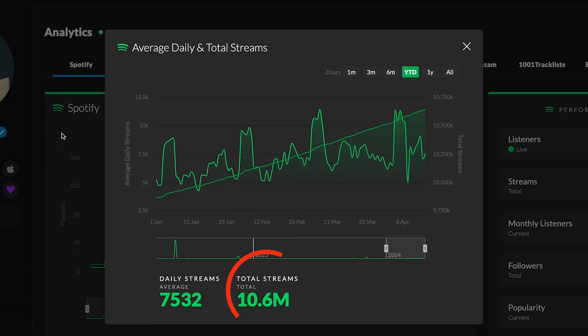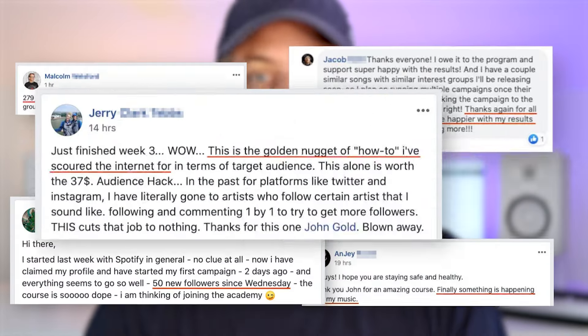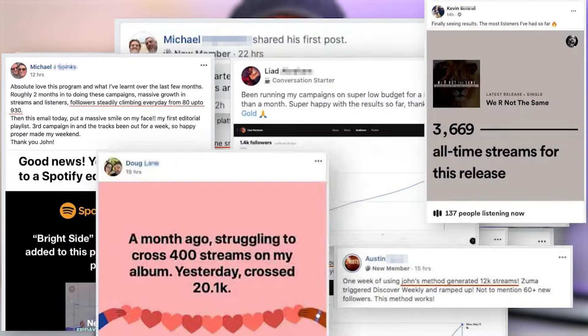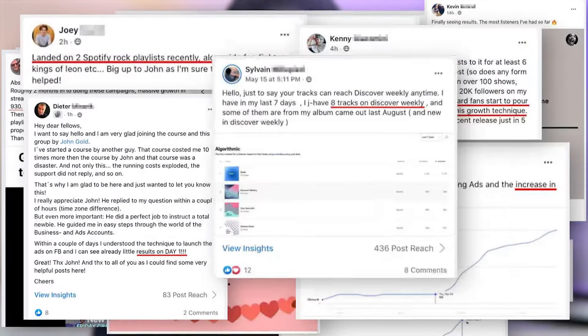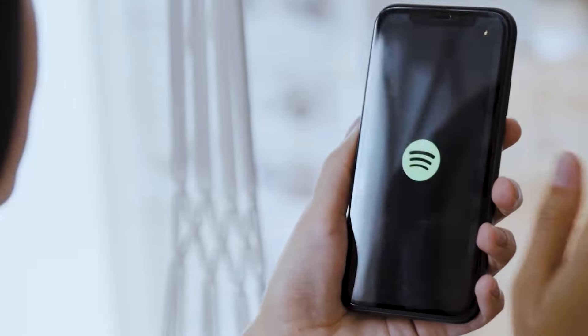I'm an independent music artist with over 10 million streams on Spotify. But most importantly, I've helped over 10,000 artists and bands grow their music to over 100 million streams together on Spotify.